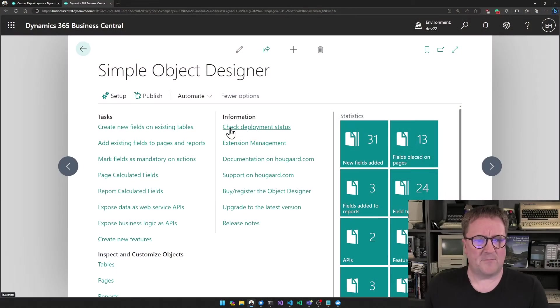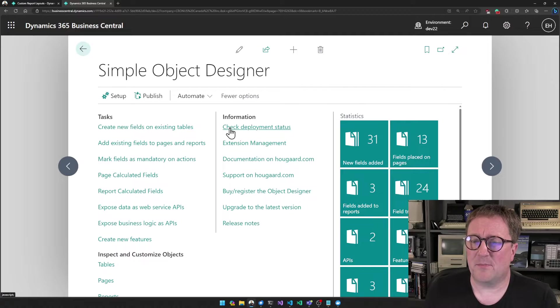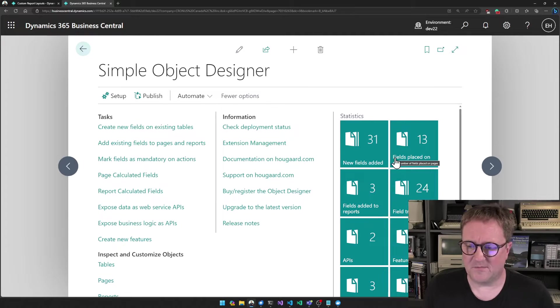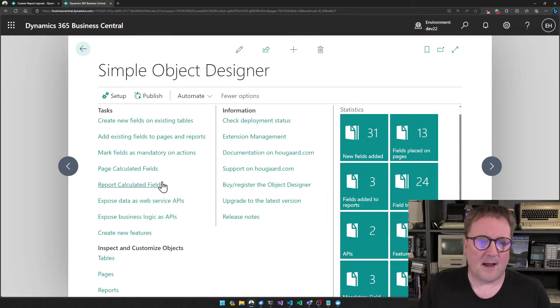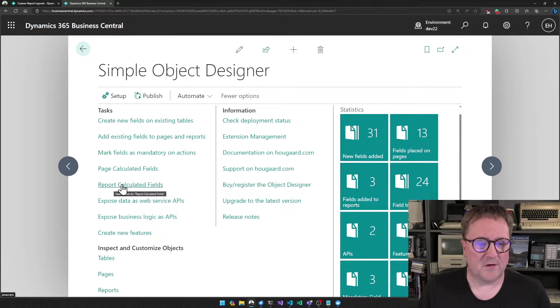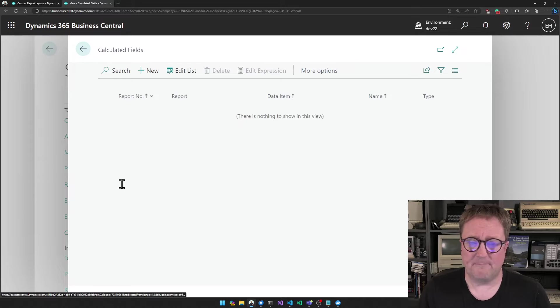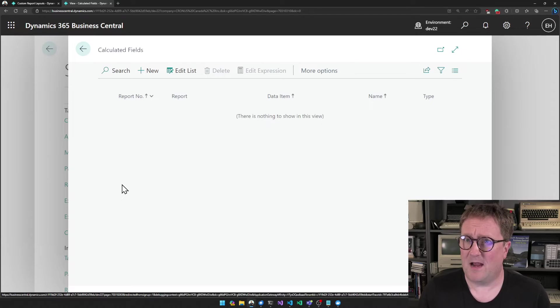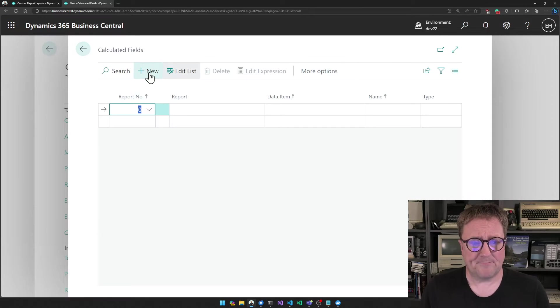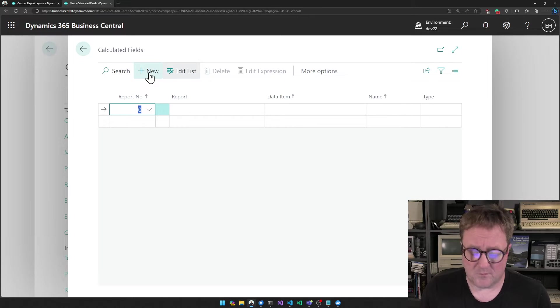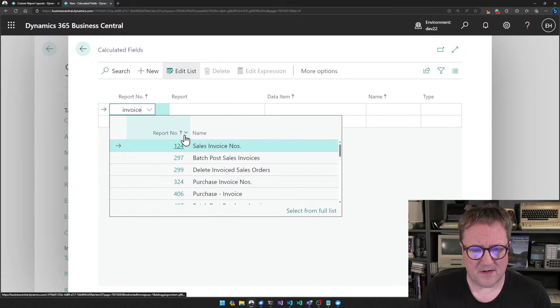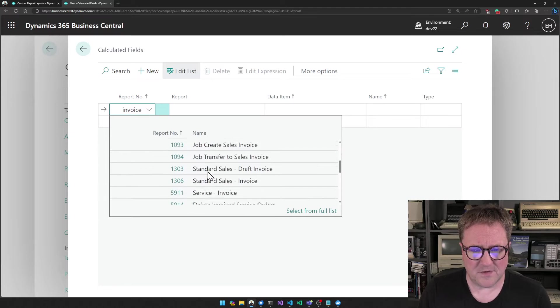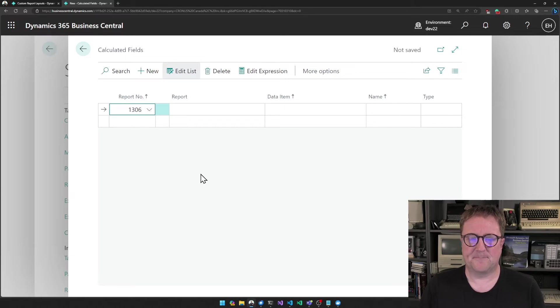I have my Simple Object Designer app open here, and you can see this bunch of stuff in this one already. I'm going to use the report calculated fields option here. I haven't used this yet. So I'll go new. And now I need to select what report I want to use. So I type invoice and I find my invoice, and I think it's 1306. That's the one.